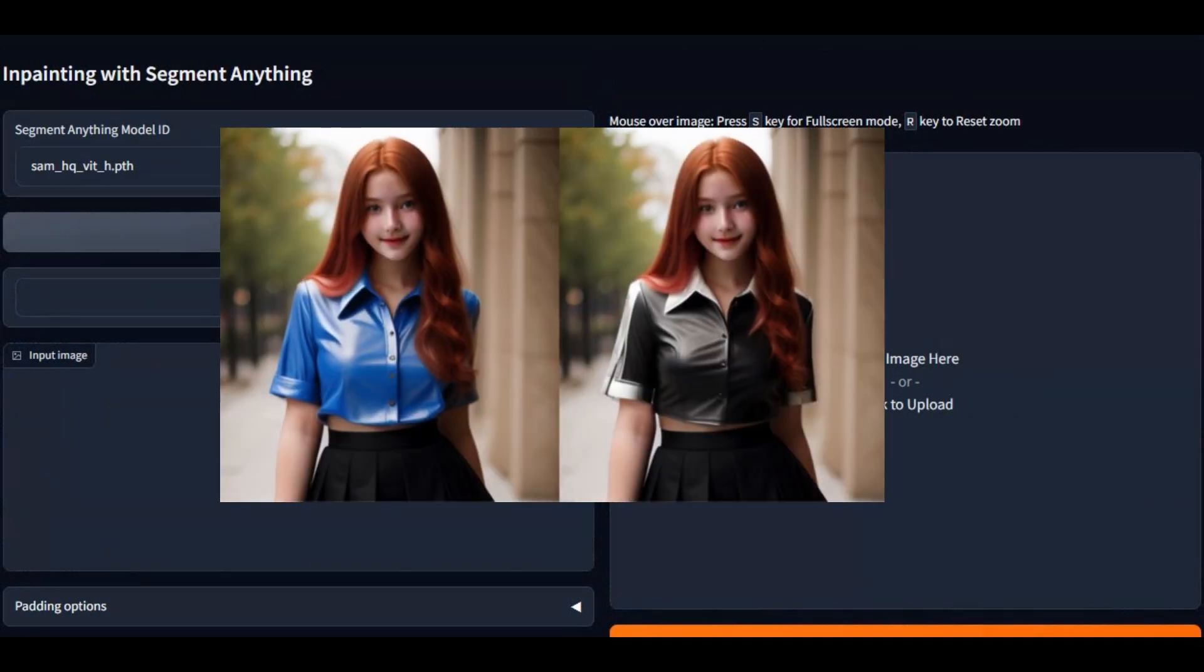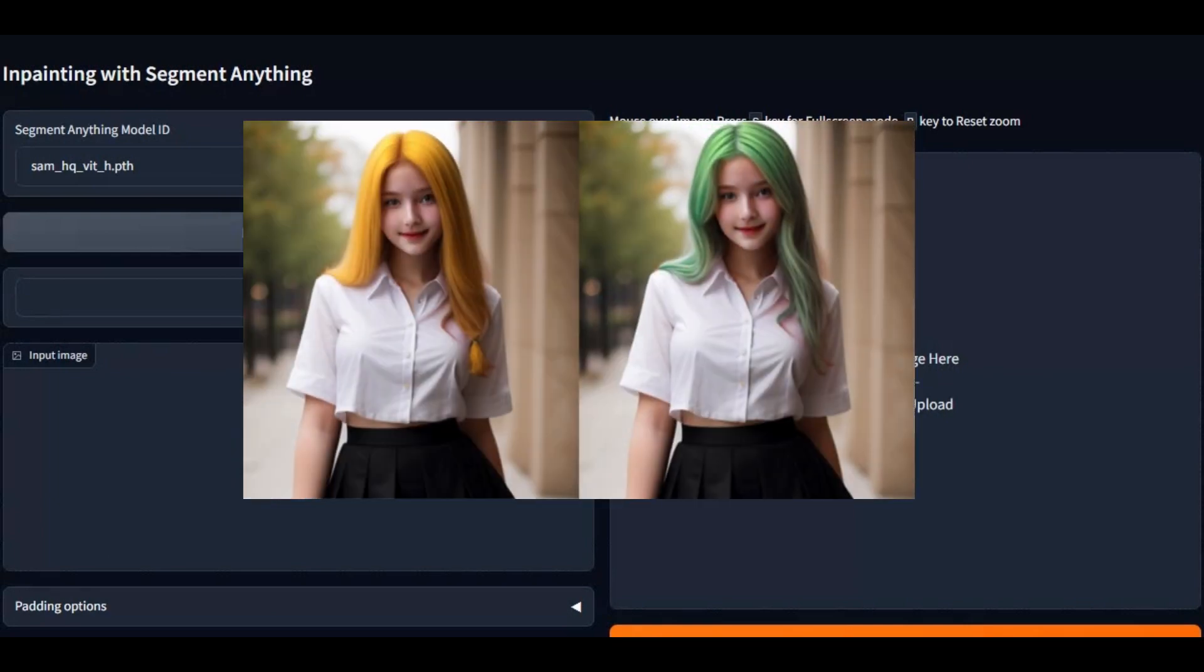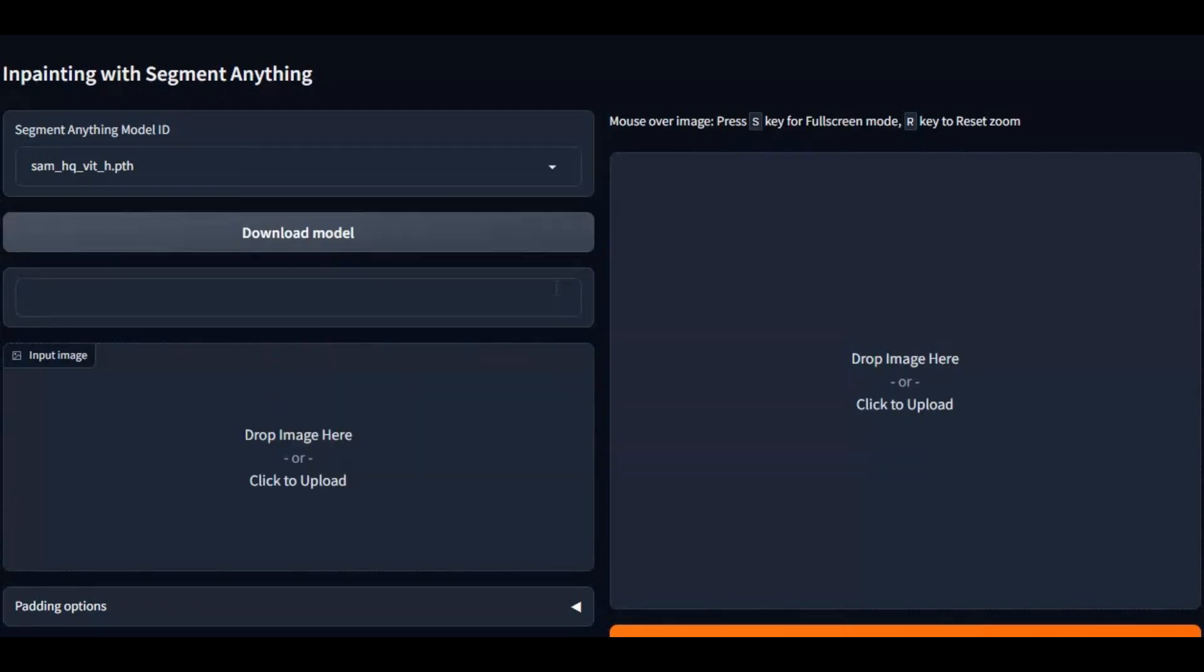To install this on your computer, you need to have a graphic card, Python 3.10, FFmpeg, and Visual Studio installed on your computer.